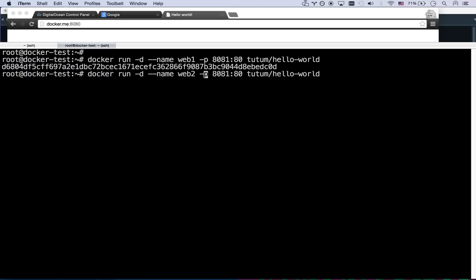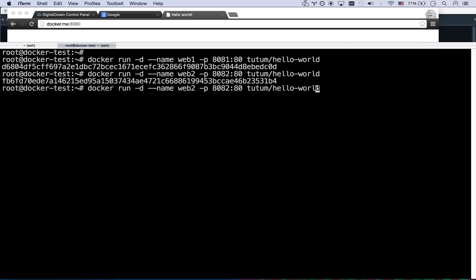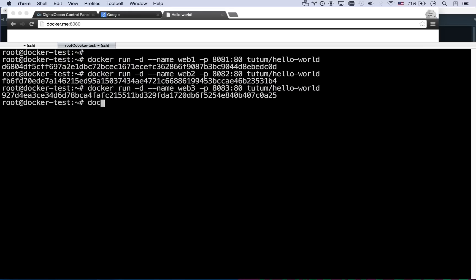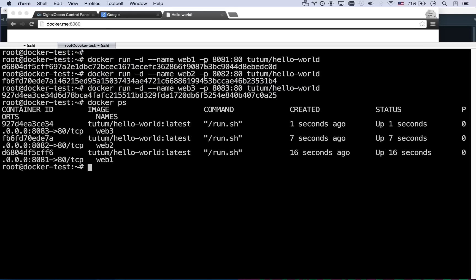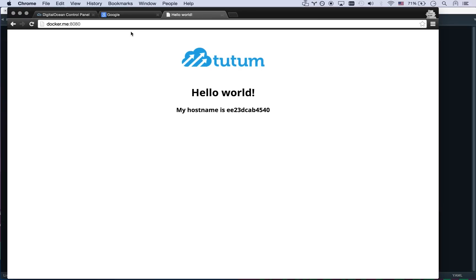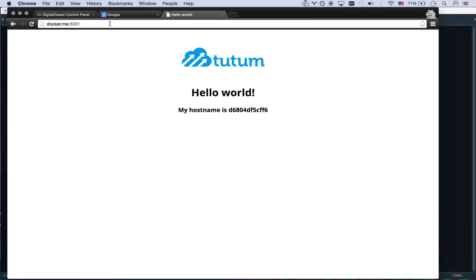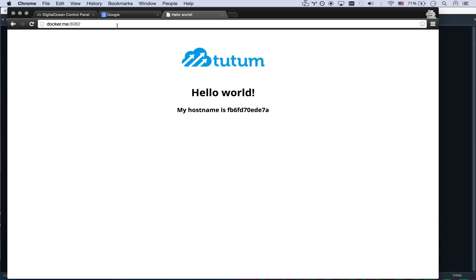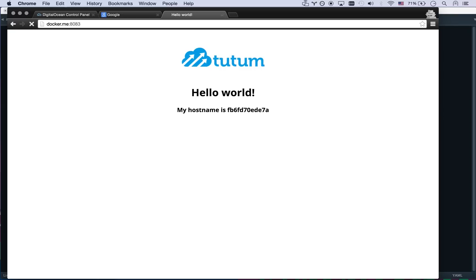So let's run the exact same thing. Web two is going to be port 8082 and web three is going to be port 8083 and we'll stop with three webs. So now if I go docker ps, I've got three web instances running: web one, web two, web three. I can get to it port 8081, port 8082, port 8083.